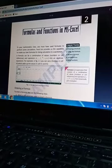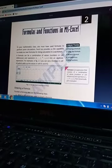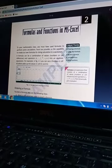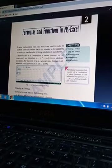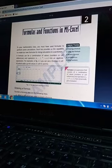Okay, this is the second chapter of your syllabus: Formulas and Functions in MS Excel. My dear students, formulas and functions have great importance in MS Excel because...